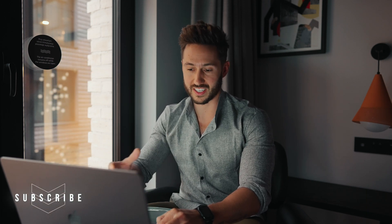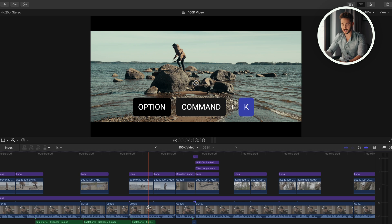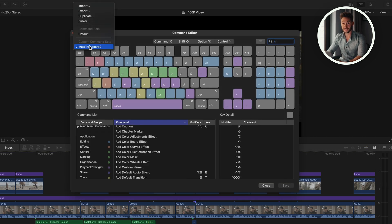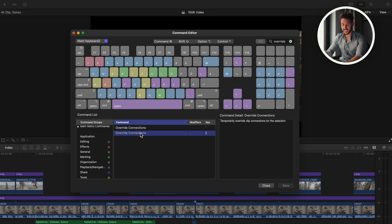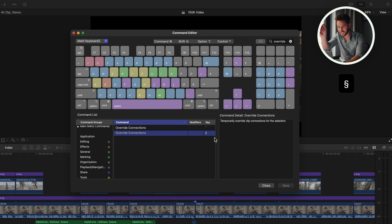This tip about the magnetic timeline is excellent in Final Cut Pro — it lets you get things done faster, but here's how you can disconnect it. On an American keyboard it's the tilde key, but if you don't see this key you can press Option+Command+K to bring up your keyboard shortcut editor. Duplicate your default keyboard, name it whatever you want, type in 'override connections,' and you can assign it to any key you want.